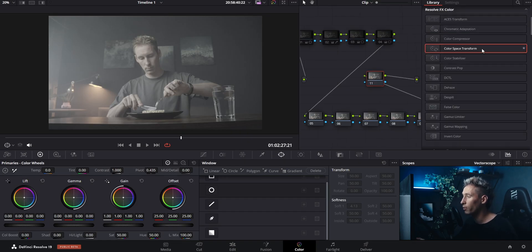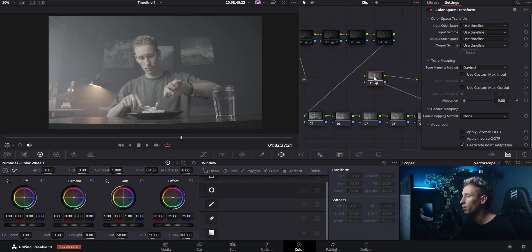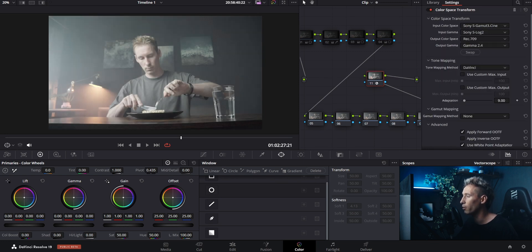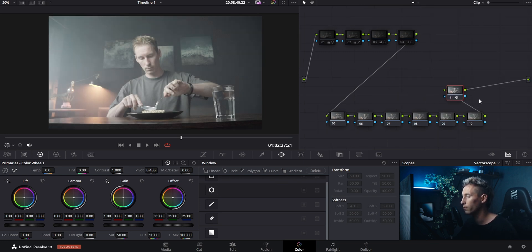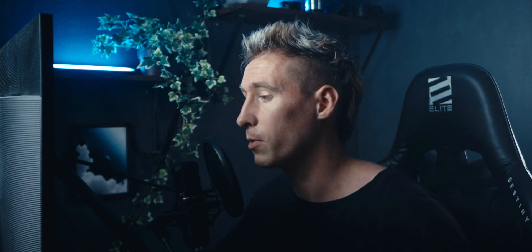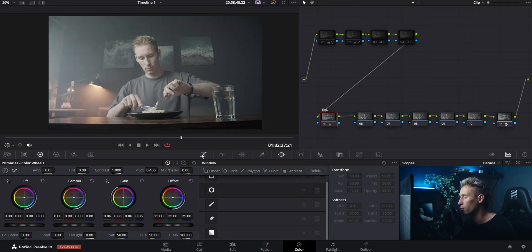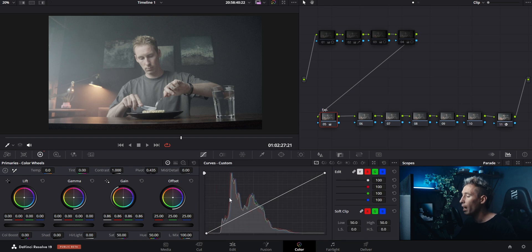Let's start by converting our footage properly with the color space transform node at the end of our node tree. For better organization I'm not only using more nodes than before, but I'm also naming my nodes so I know exactly what changes I made in certain nodes.